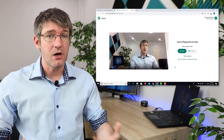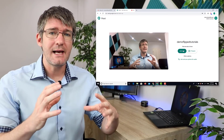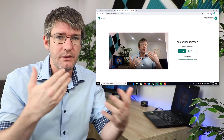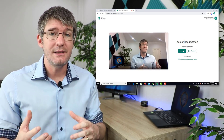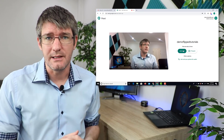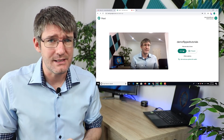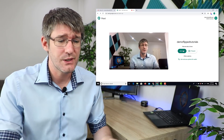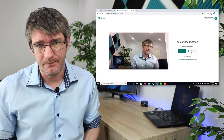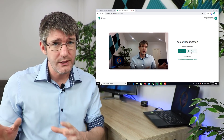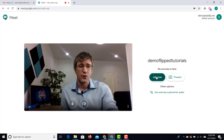Once I click on the join now button I can go into a room and have a face-to-face meeting with all the participants, and I can also share my screen later on. If you don't want the face-to-face and only want to share your screen, you can use the present button, which allows you to share your screen without the video. I'm going to click join now.